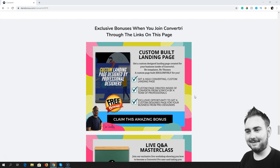This is completely customized. My team and I have been using Convertory for over 12 months and we would consider ourselves to be pretty much Convertory pros. We create hundreds and hundreds of web pages inside Convertory every year, and we really want to do something special when you pick up Convertory through the link down below. So the first bonus is that custom-built landing page — you're going to work directly with my team and I, and we're going to produce something really spectacular for you.